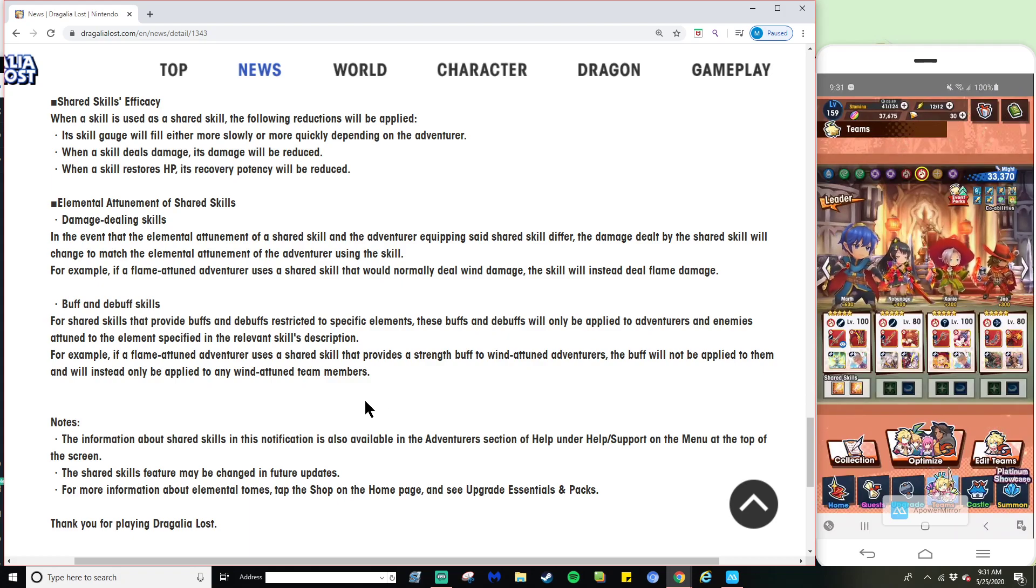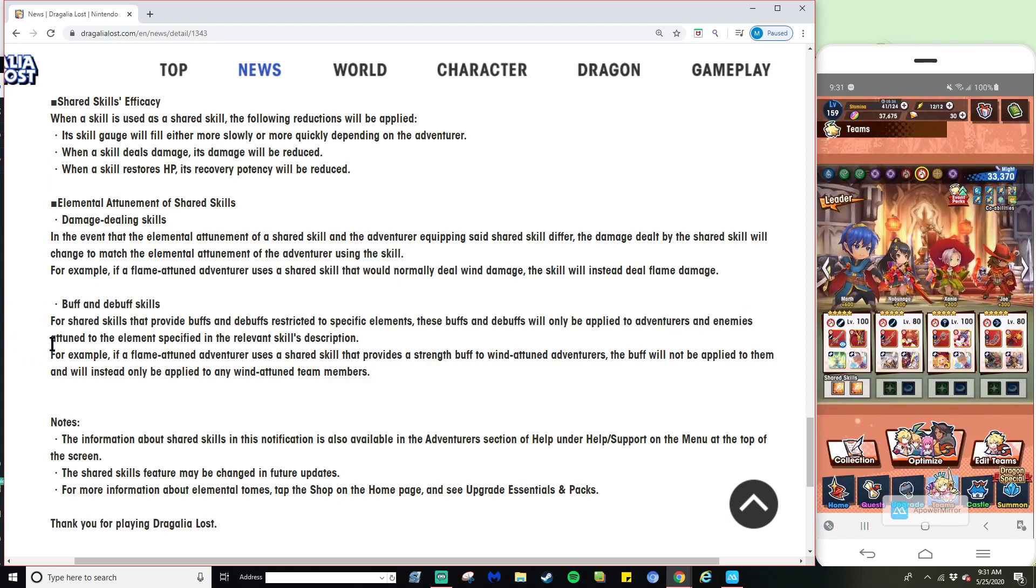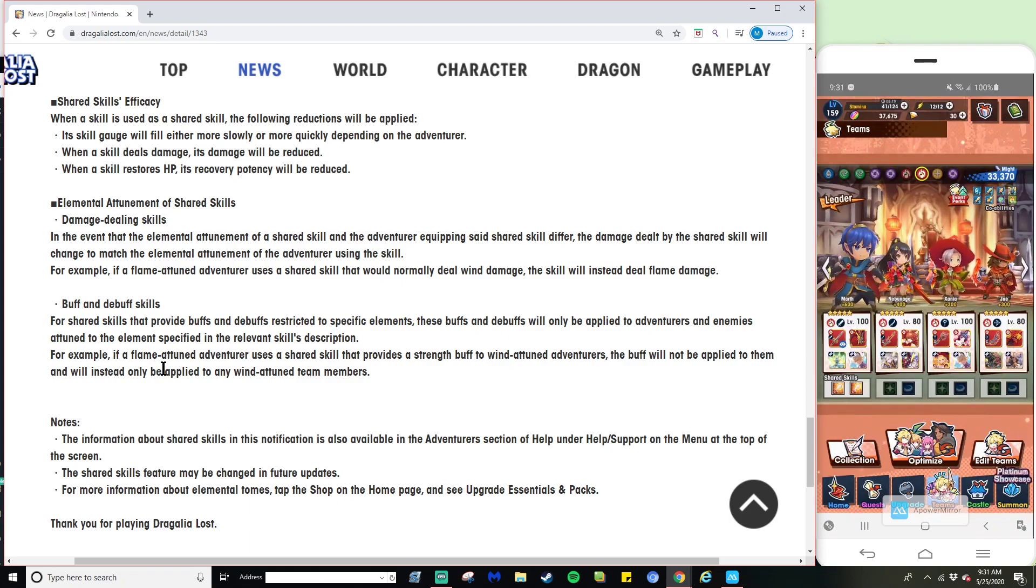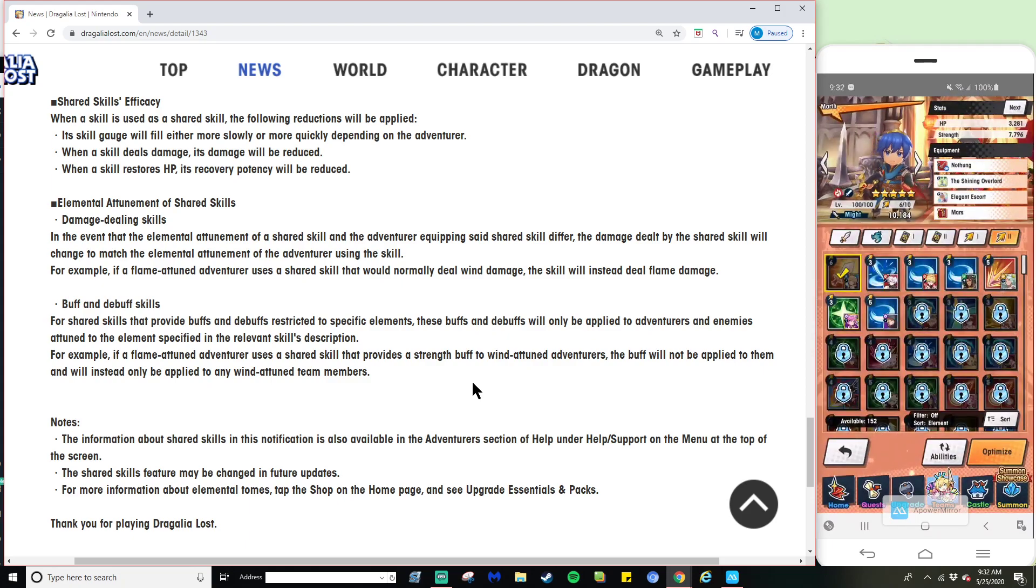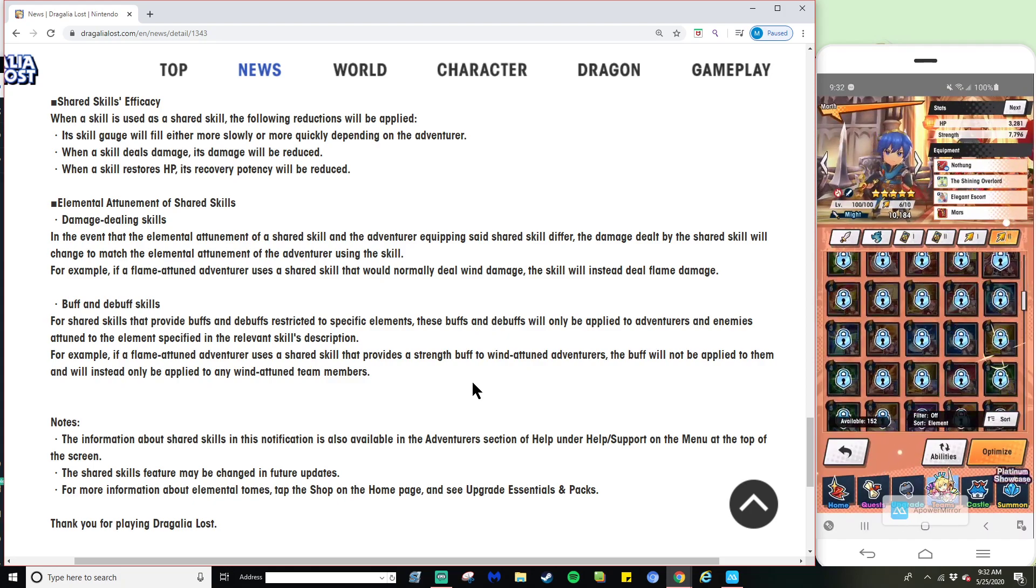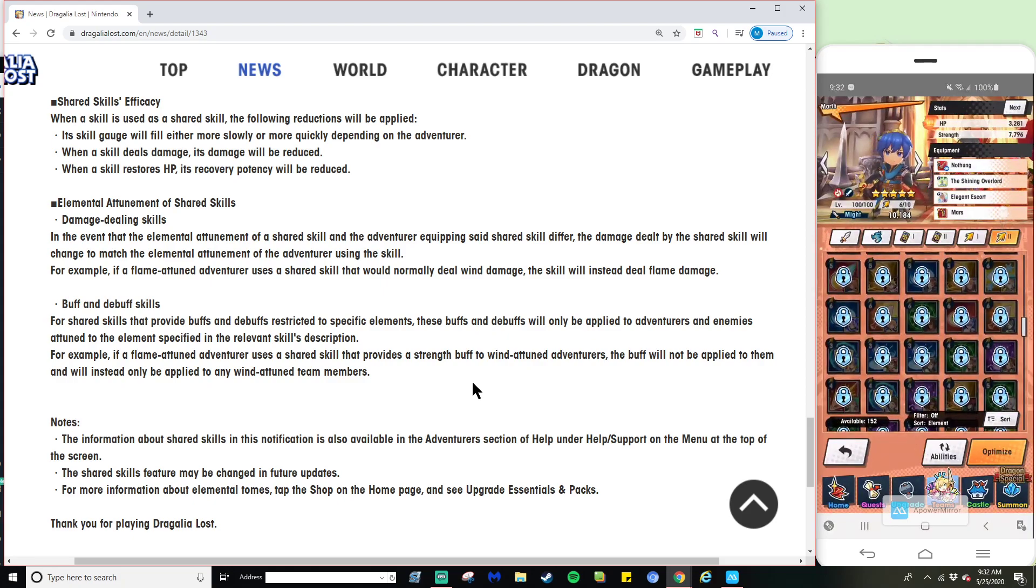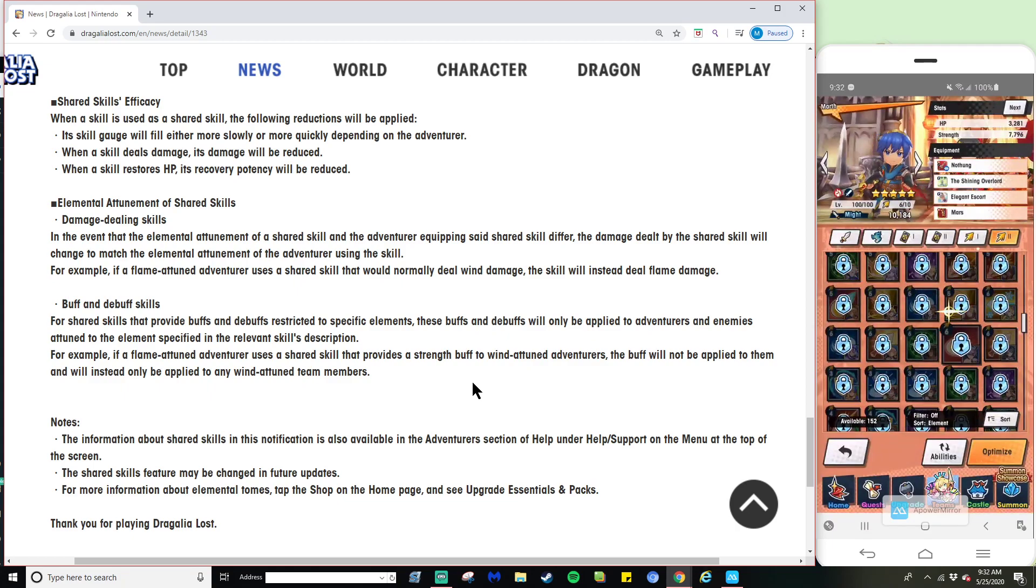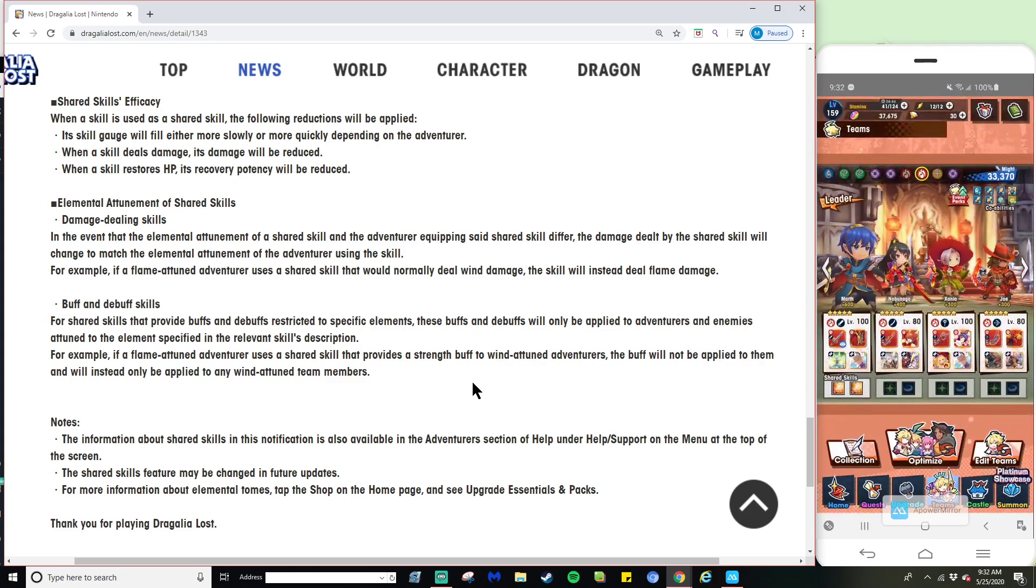In the event that the elemental attunement of a shared skill and the adventurer equipping said skill differ, the damage dealt will change to match the elemental attunement of the adventurer using the skill. For example, if a flame-attuned adventurer uses a skill that would normally deal wind damage, the skill will instead deal flame damage. For shared skills that provide buffs and debuffs restricting to specific elements, these buffs will only be applied to adventurers attuned to the element specified in the skill's description. That's also why Elly's is so good, because it affects everybody.